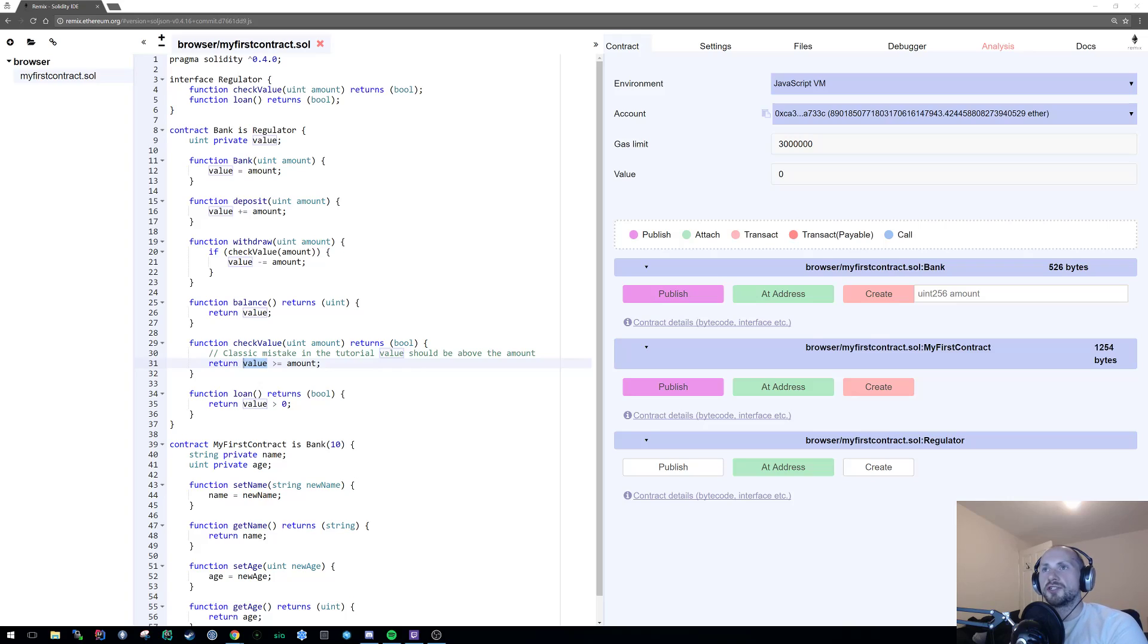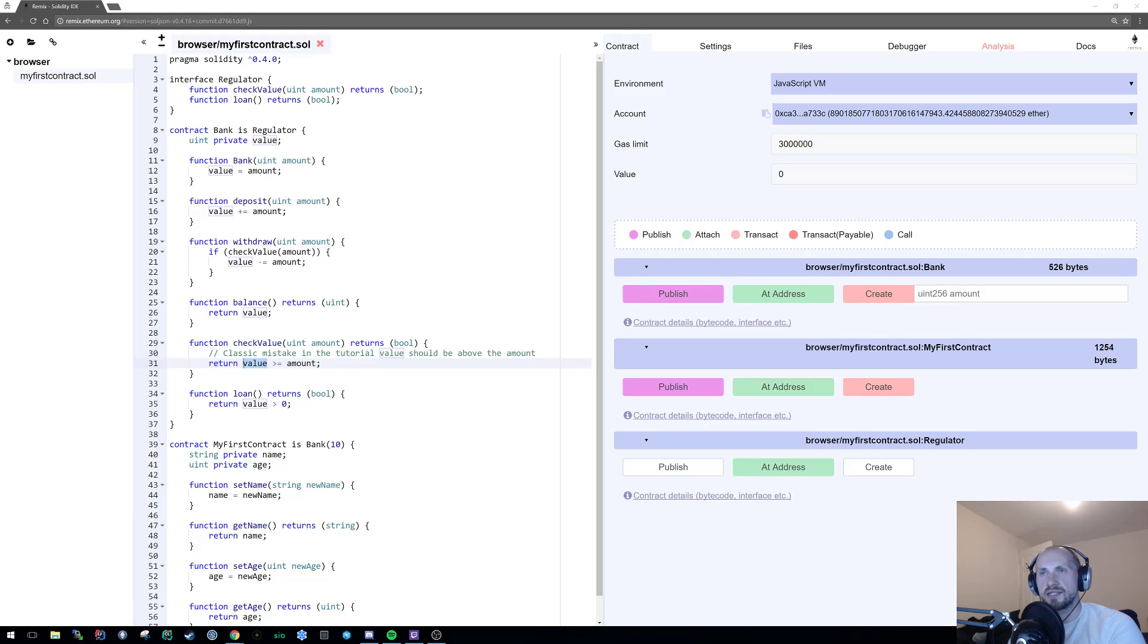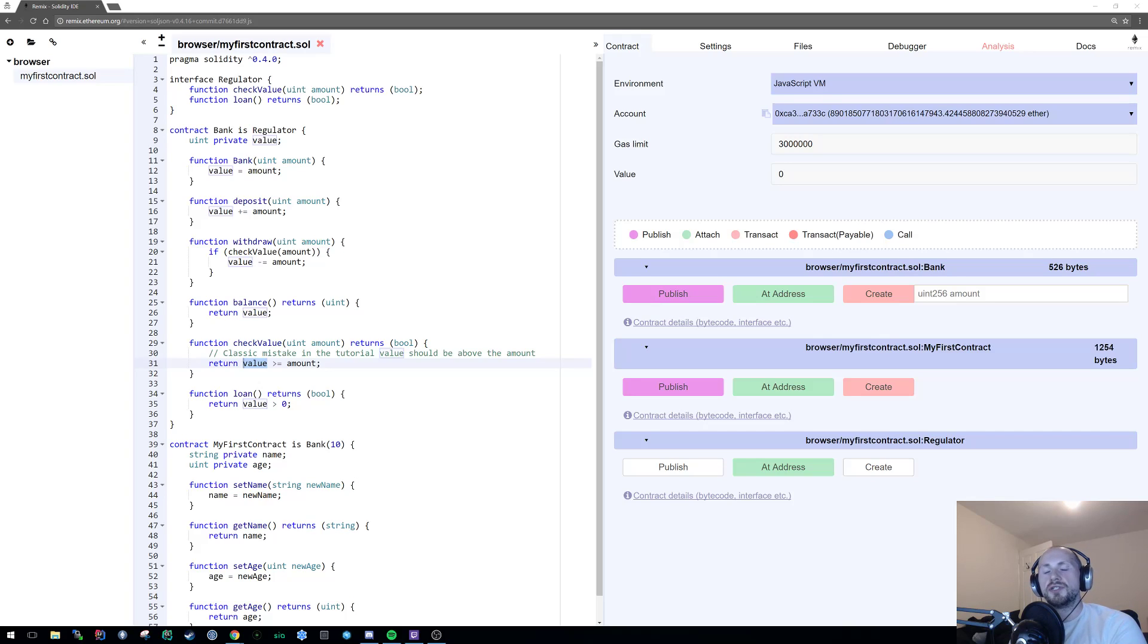So jumping straight into access modification, I'm going to address the first issue that I raised last time in regards to our bank. Now, with our bank, anyone can access it, which is something that we potentially might not want to do.